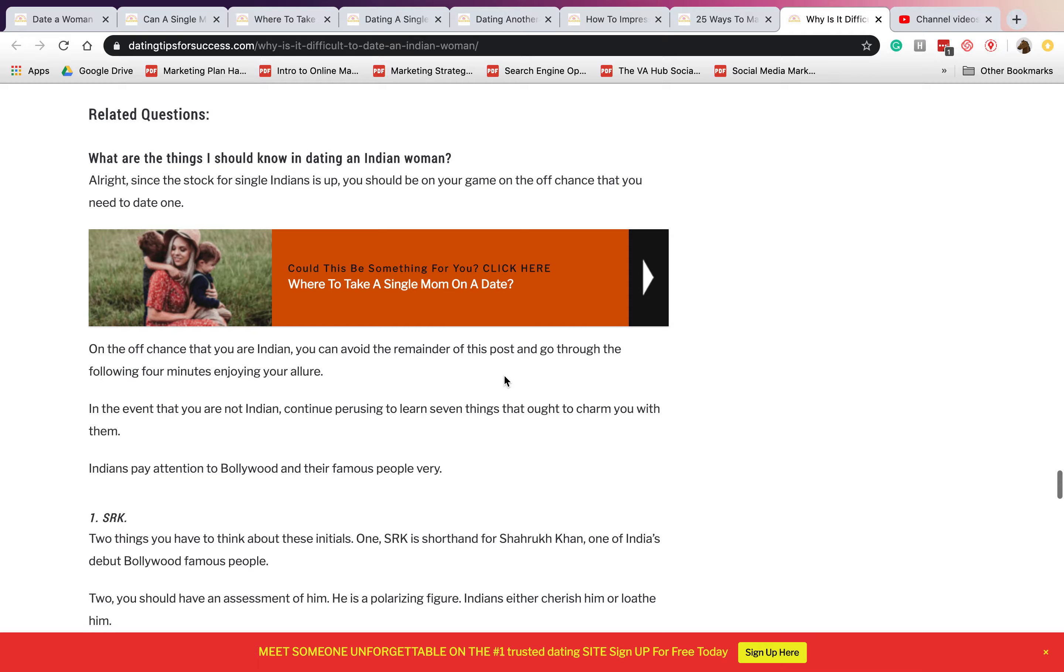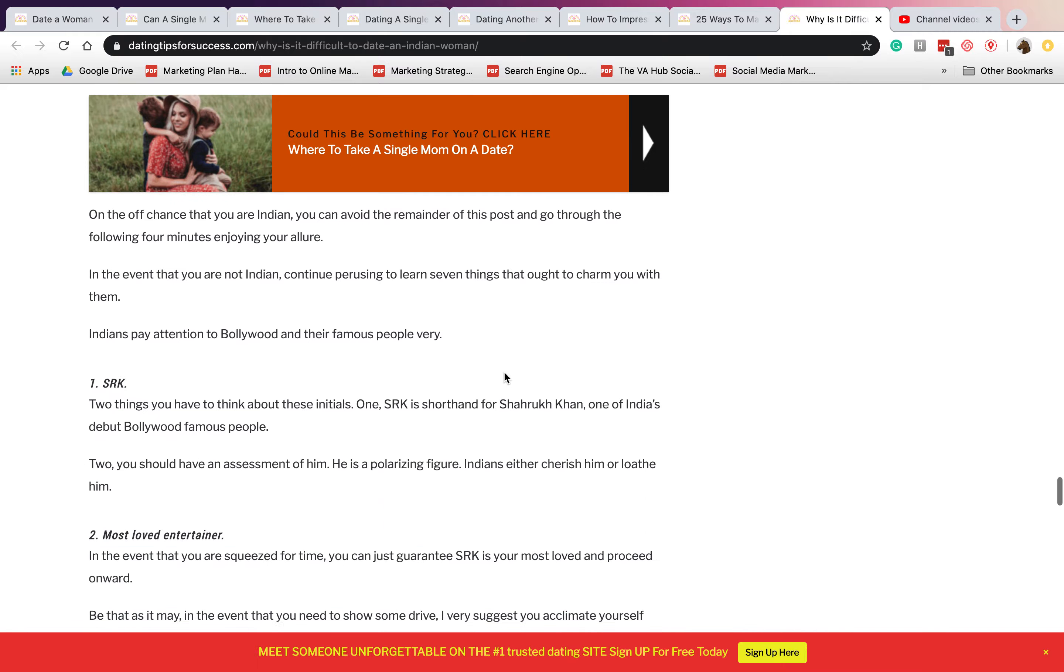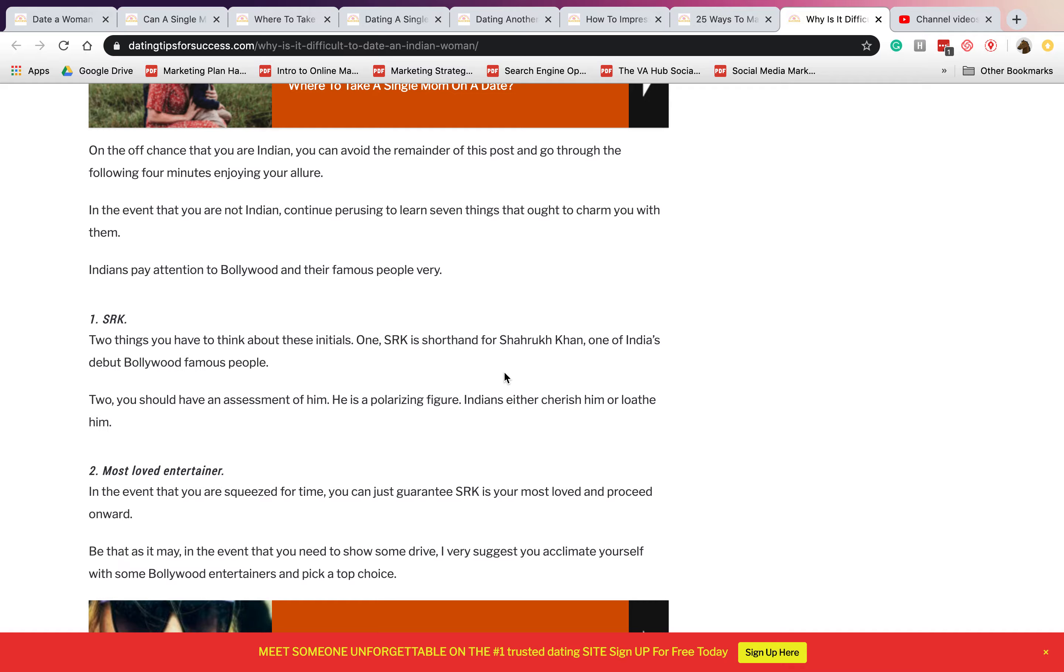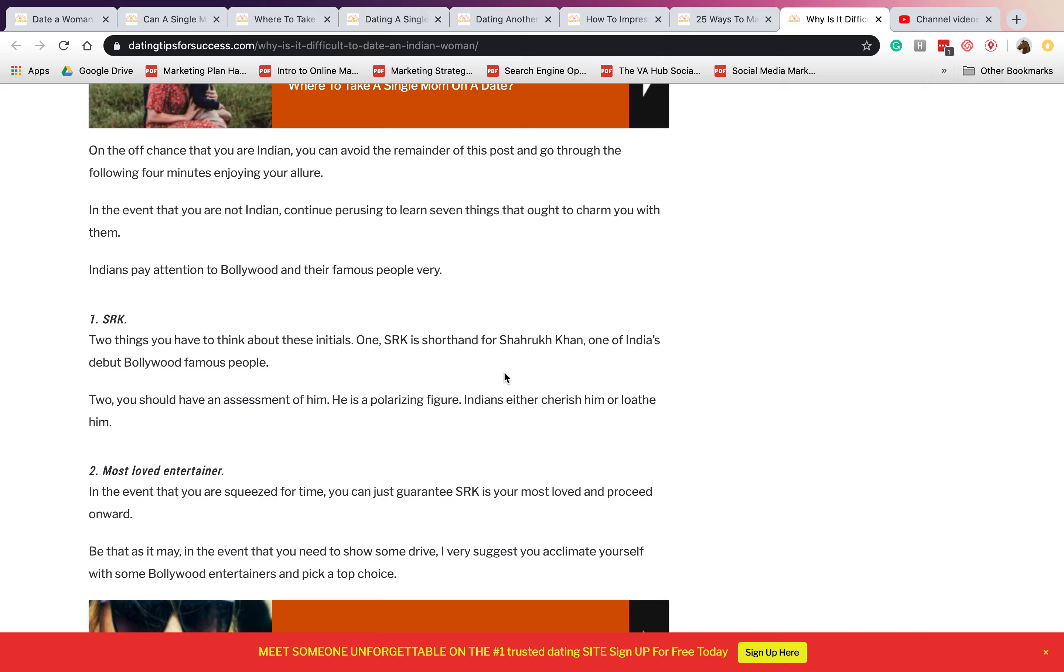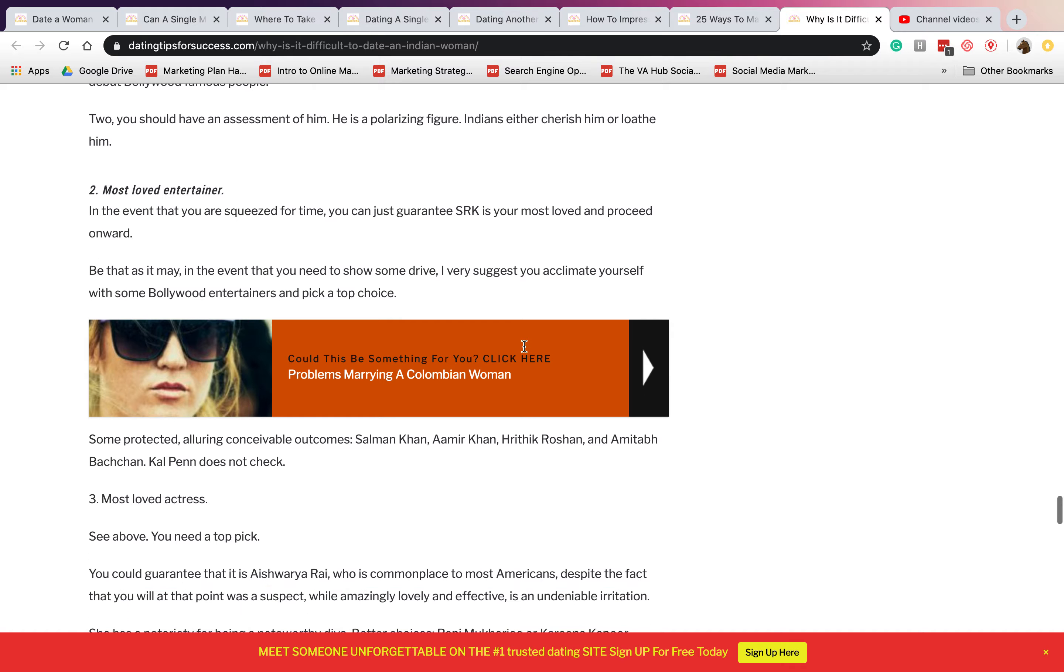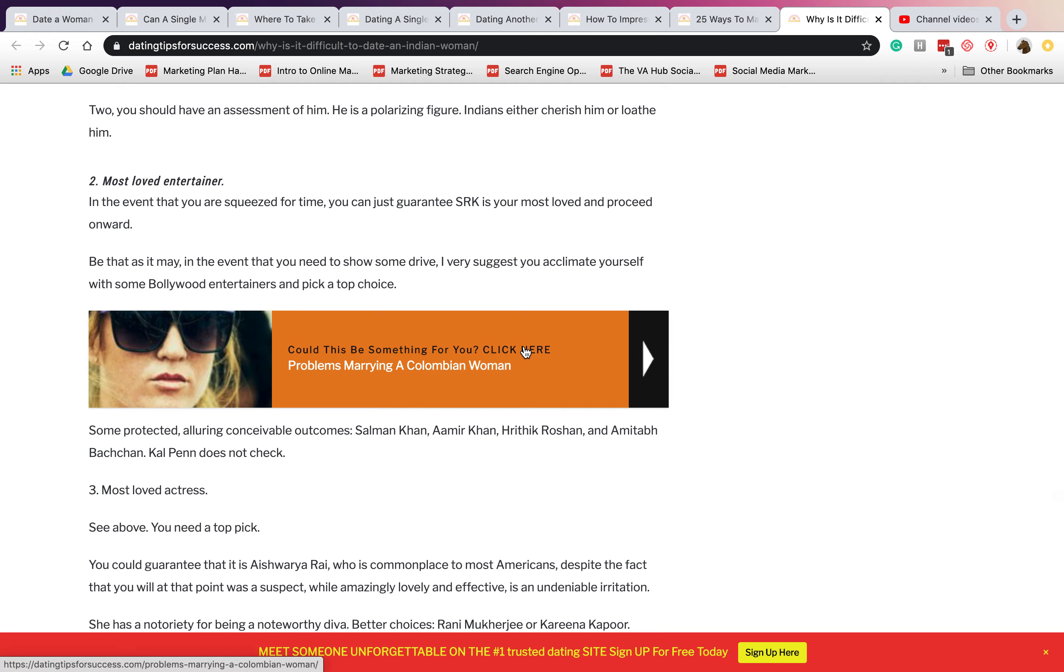What are the things I should know in dating an Indian woman? Number one is SRK. This is a shorthand for Shah Rukh Khan, one of India's debut Bollywood famous people. So he is popular, so you need to go ahead and start appreciating him because Indian ladies really cherish him.